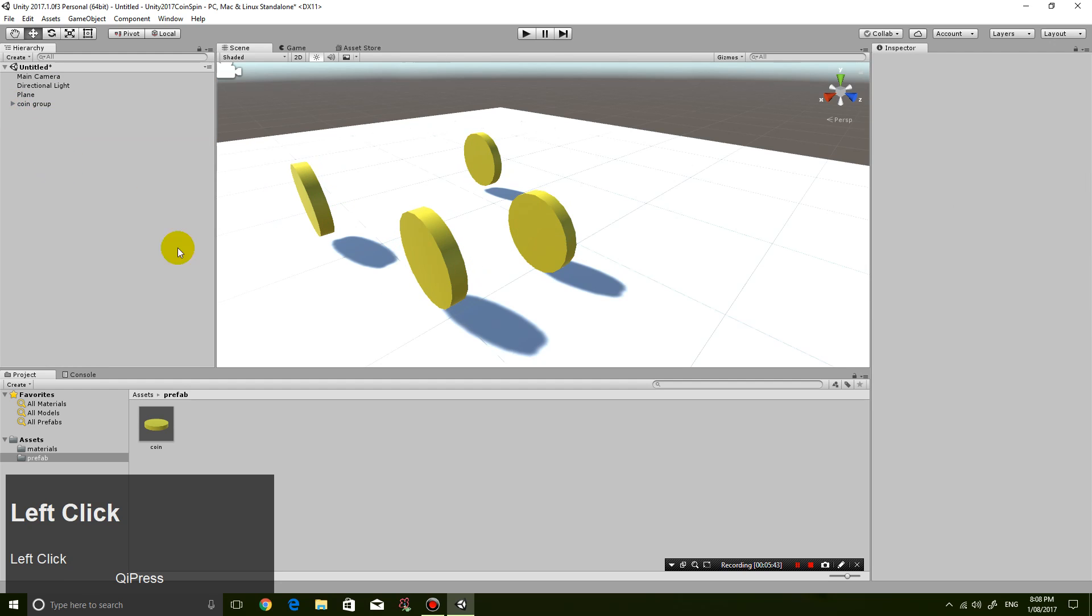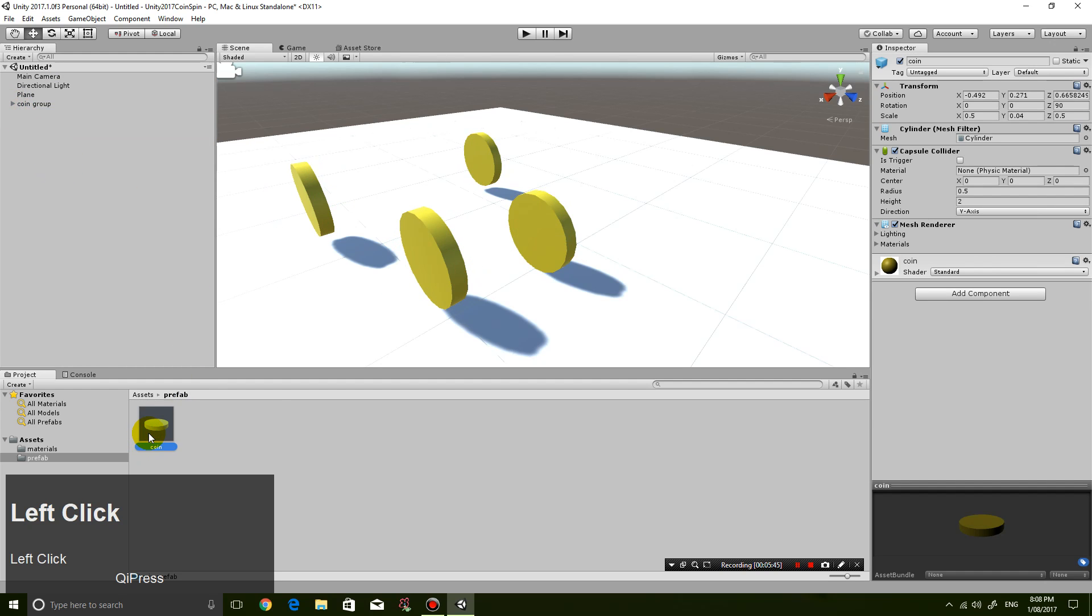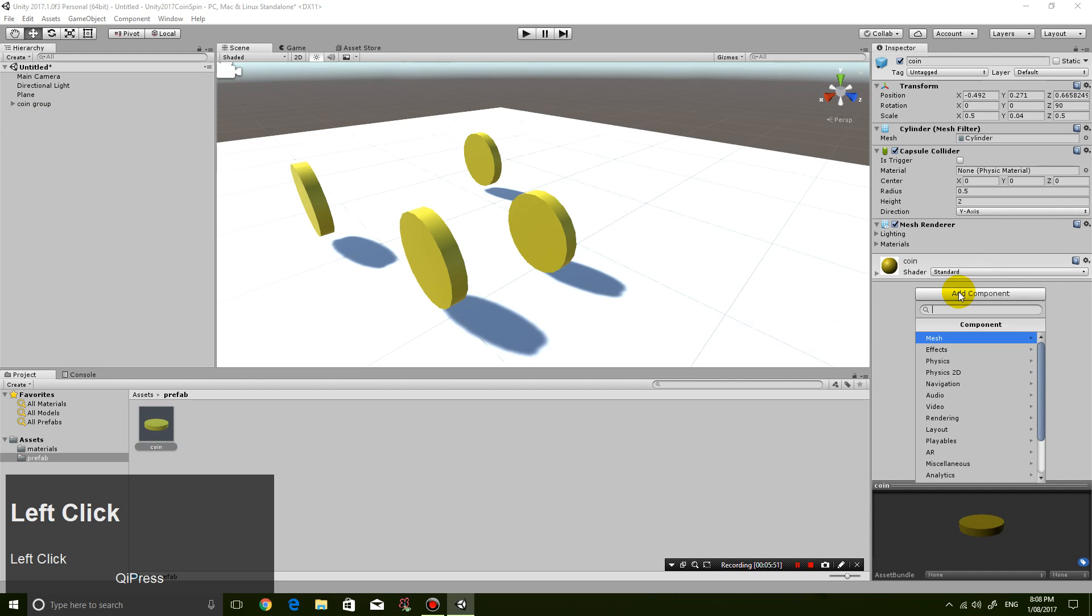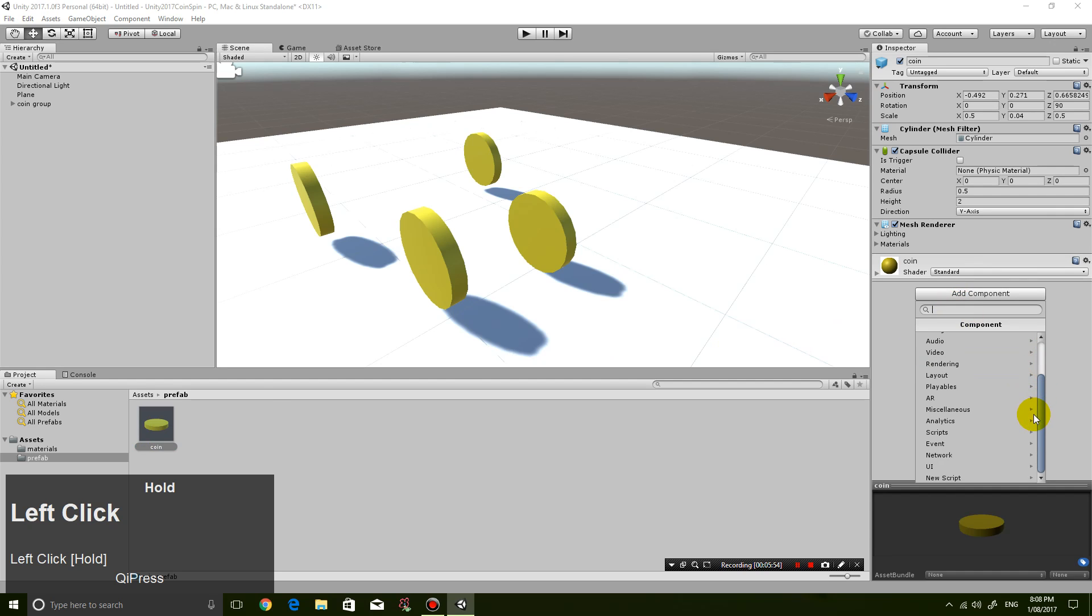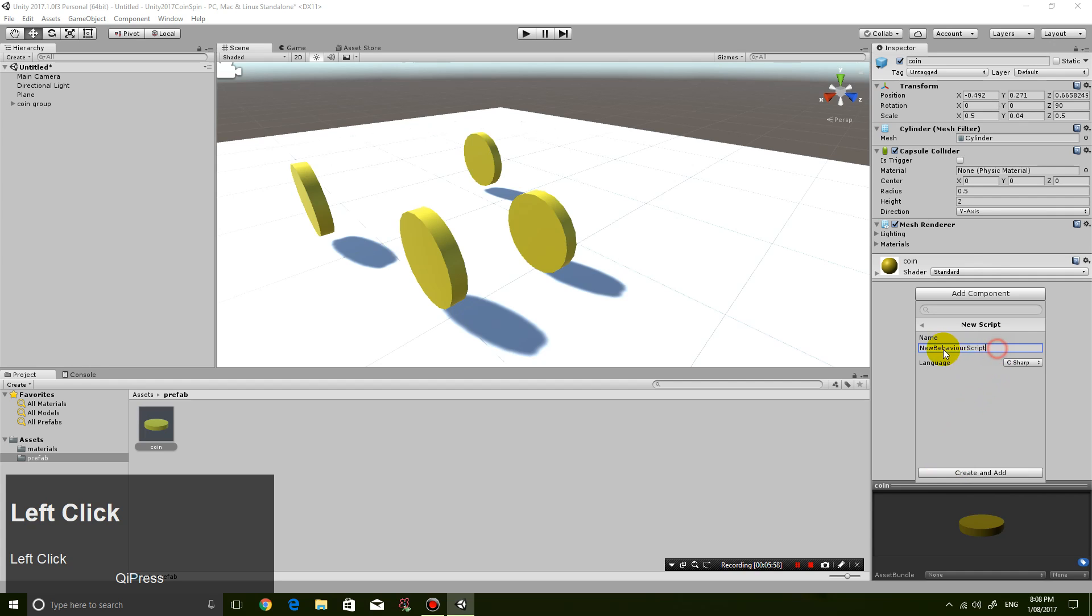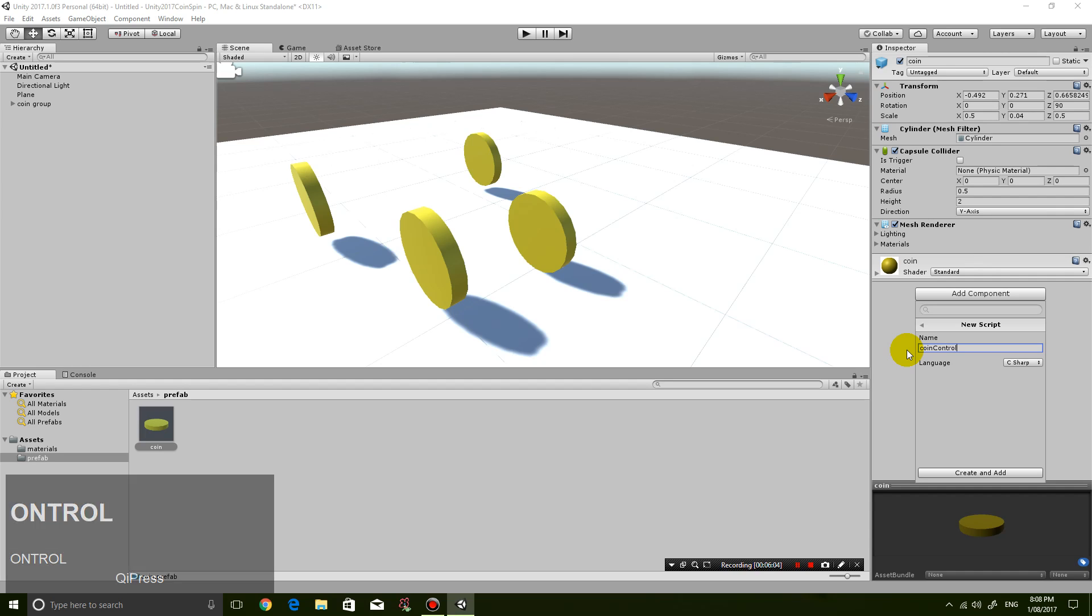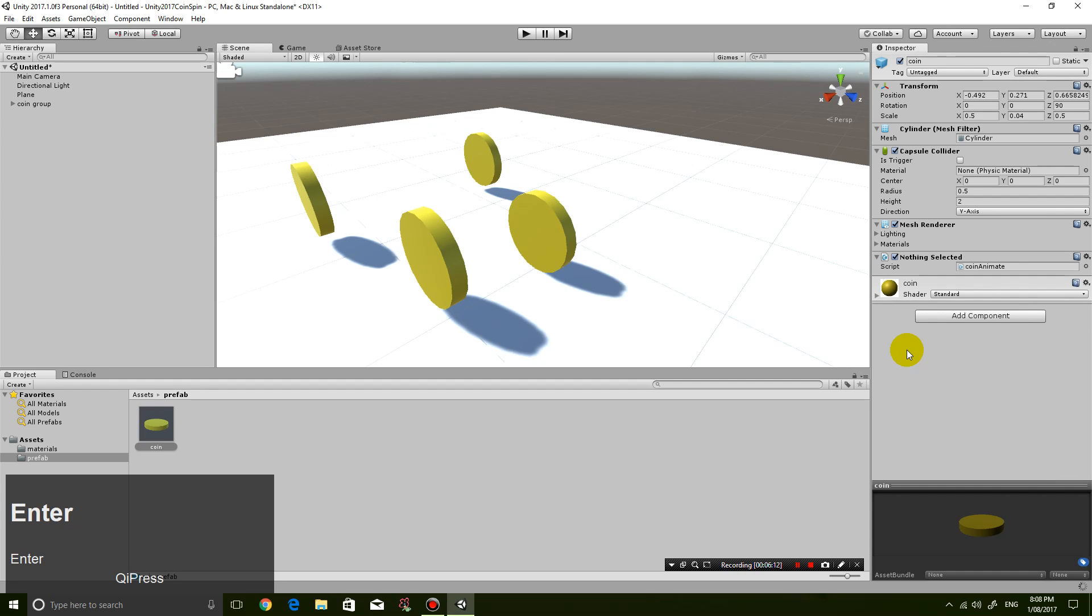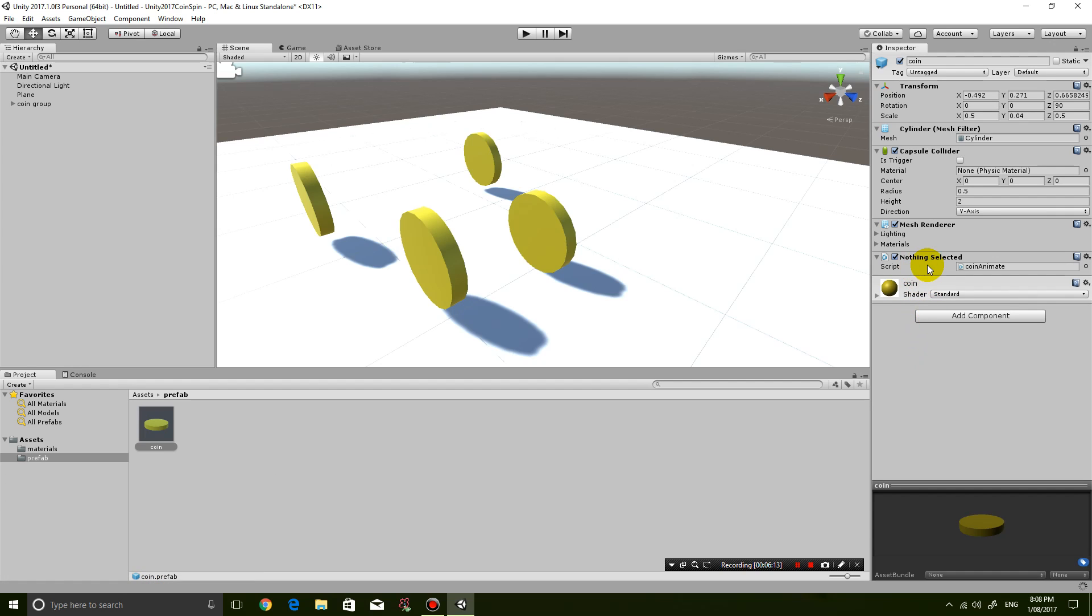Okay, so now I'm going to click on the coin prefab and then I'm going to add a component. And that's how you add a new script. So go right down to the bottom, click new scripts. And I'm going to call the scripts coin control. So controlling the coin. Actually, we're not really controlling it. We're animating it, coin animate. So now we have a new script.